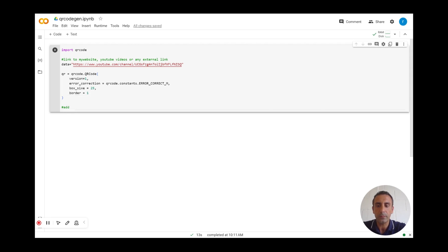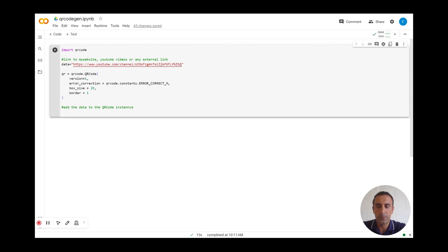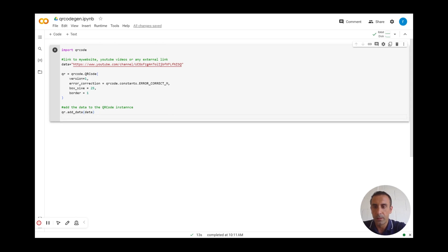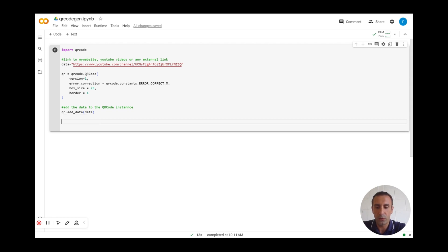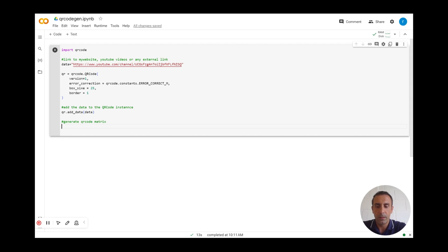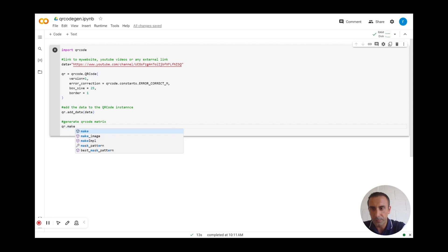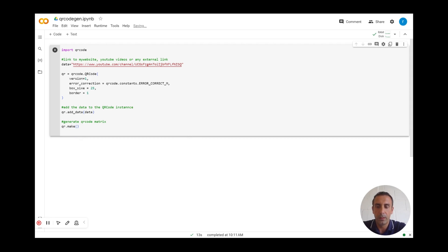Now I have to add the data to the QR code instance using qr.add_data. The data here represents my YouTube channel link. Then I have to generate the QR code matrix.